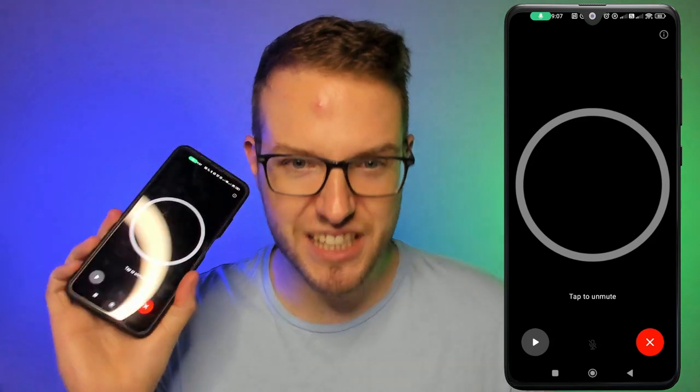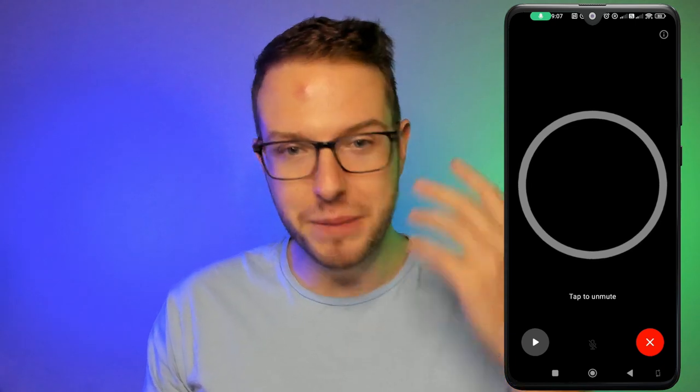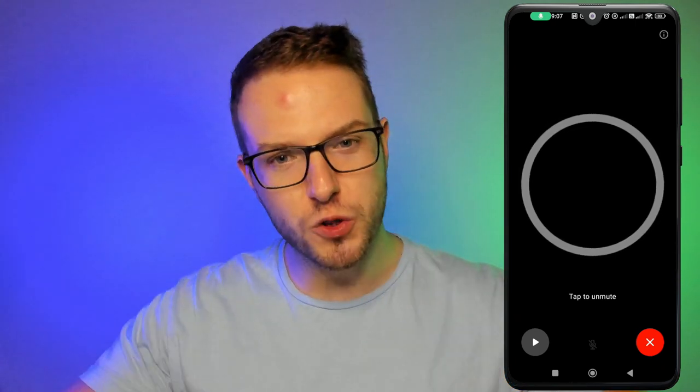ChatGPT reports: 'Currently in Warsaw, Poland, it's 22 degrees Celsius with partly cloudy skies.' That's amazing! This feature is available to most of you right now, and it's still in beta mode — but when it goes fully live, it might change everything. This was a short overview of ChatGPT 4.0 voice capabilities. It's pretty amazing, especially alongside what Apple Intelligence recently announced, which I cover in a separate video. If you enjoyed this video, hit like and subscribe — see you in the next one, take care!